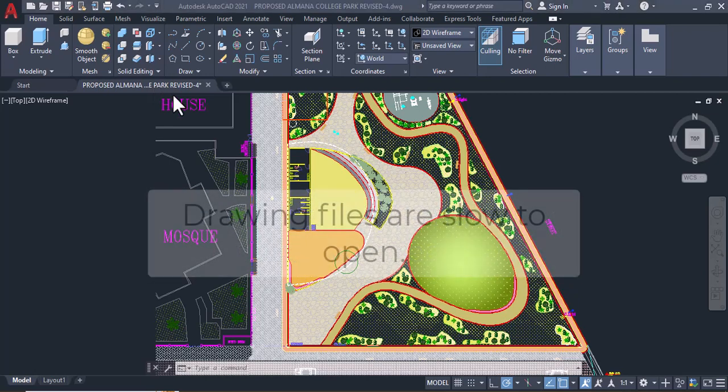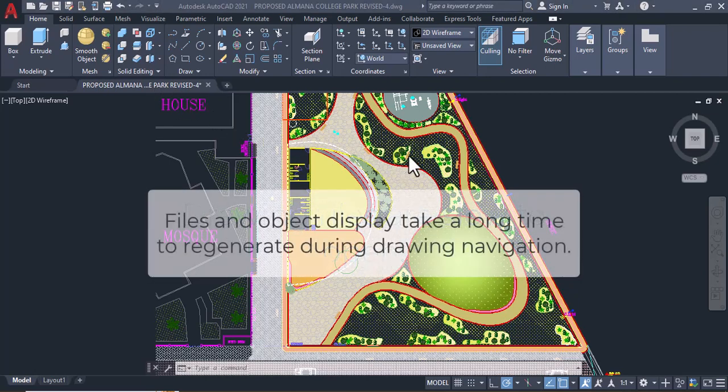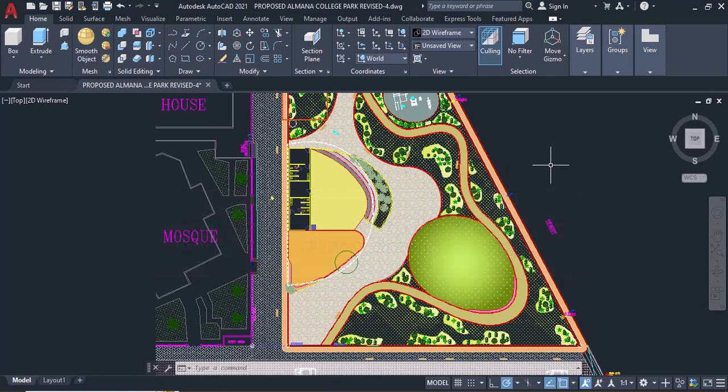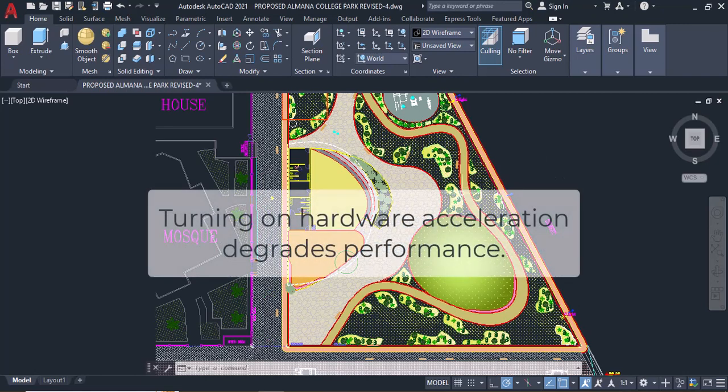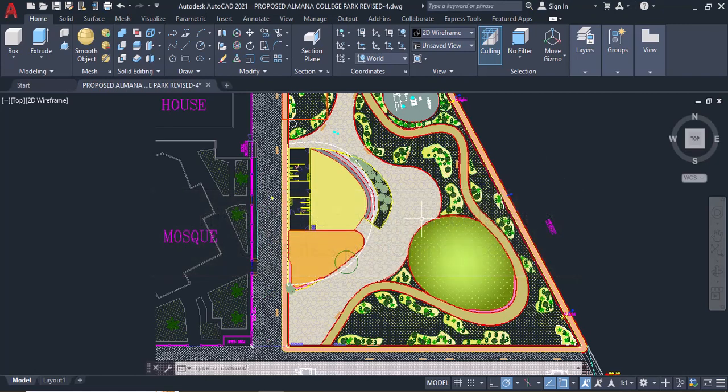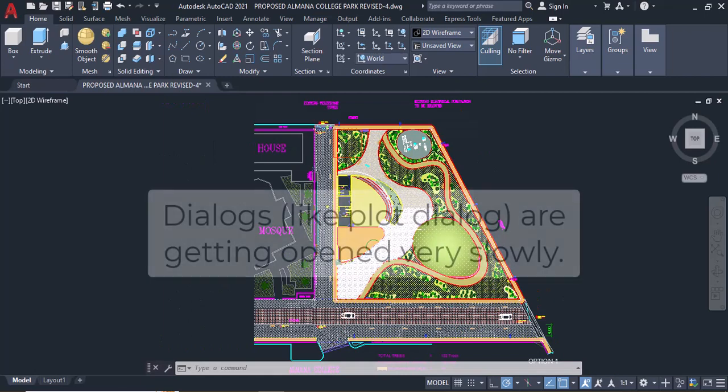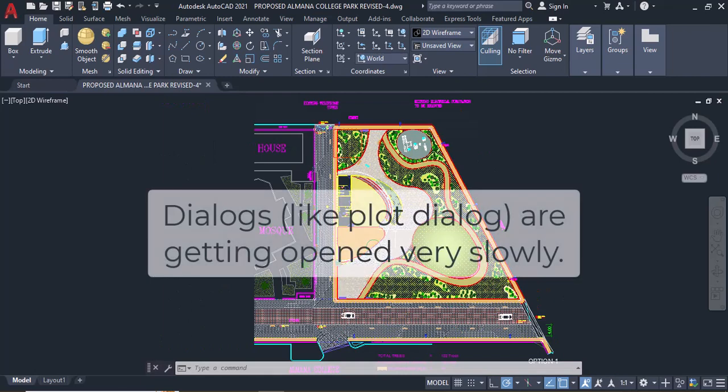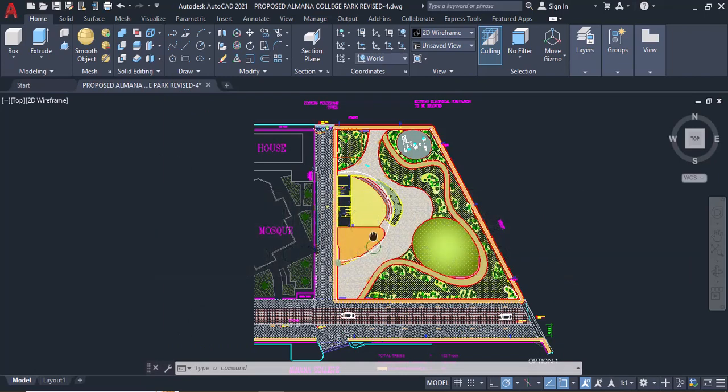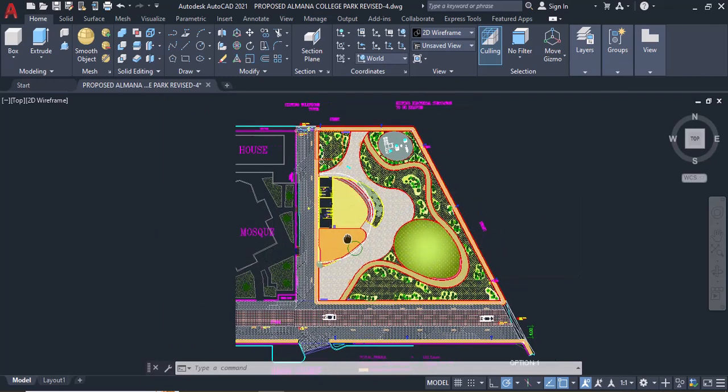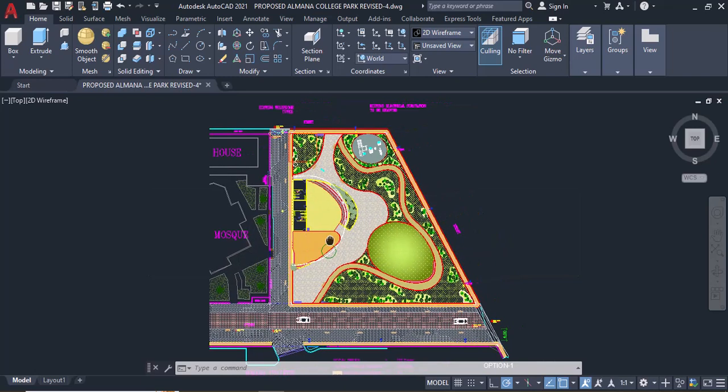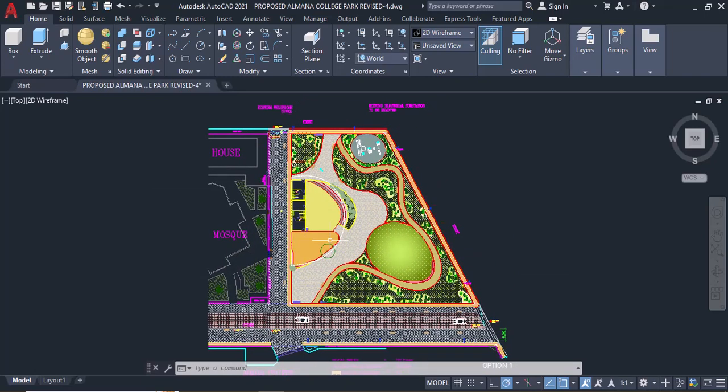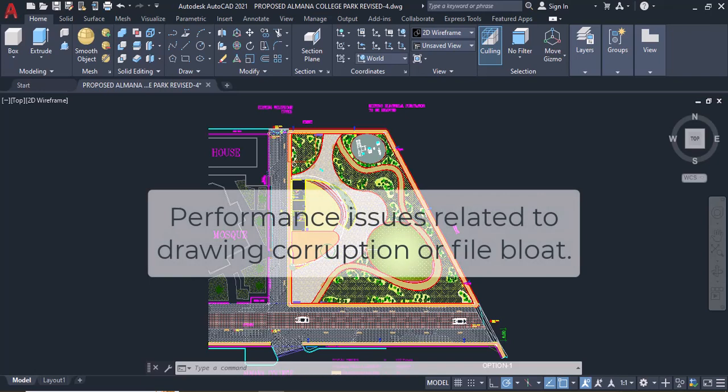Drawing files are slow to open. Files and object display take a long time to regenerate during drawing navigation. Turning on hardware acceleration degrades performance. Degraded performance over time. Dialogs, like plot dialog, are getting opened very slowly, or performance problems related to specific drawing files. Performance issues related to drawing corruption or file bloat.